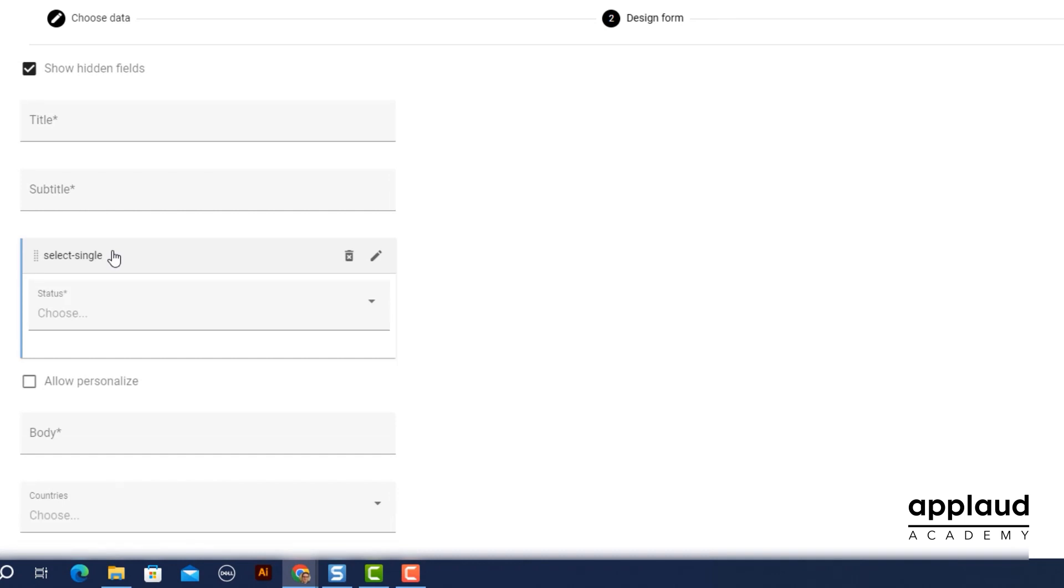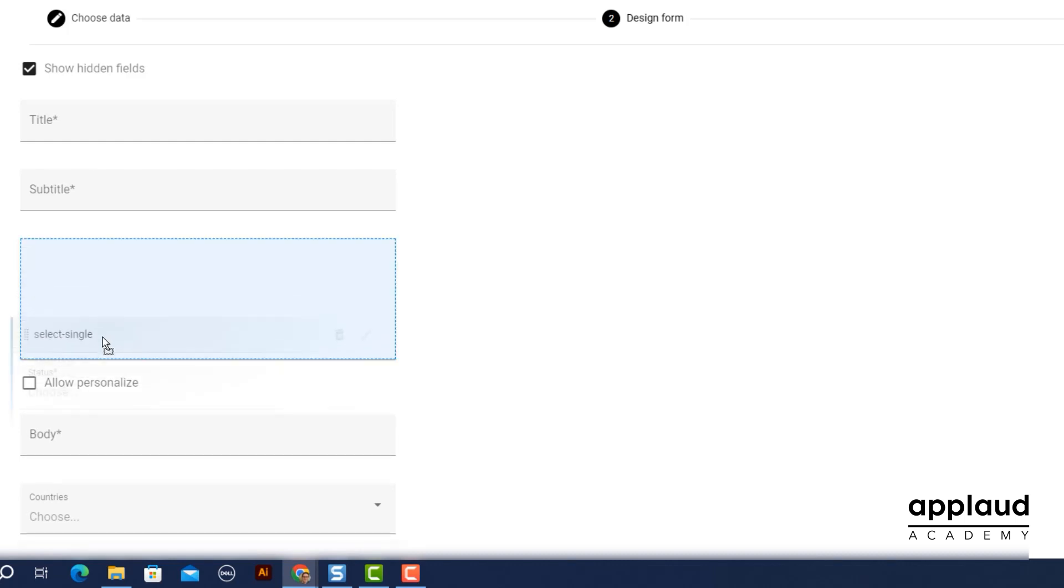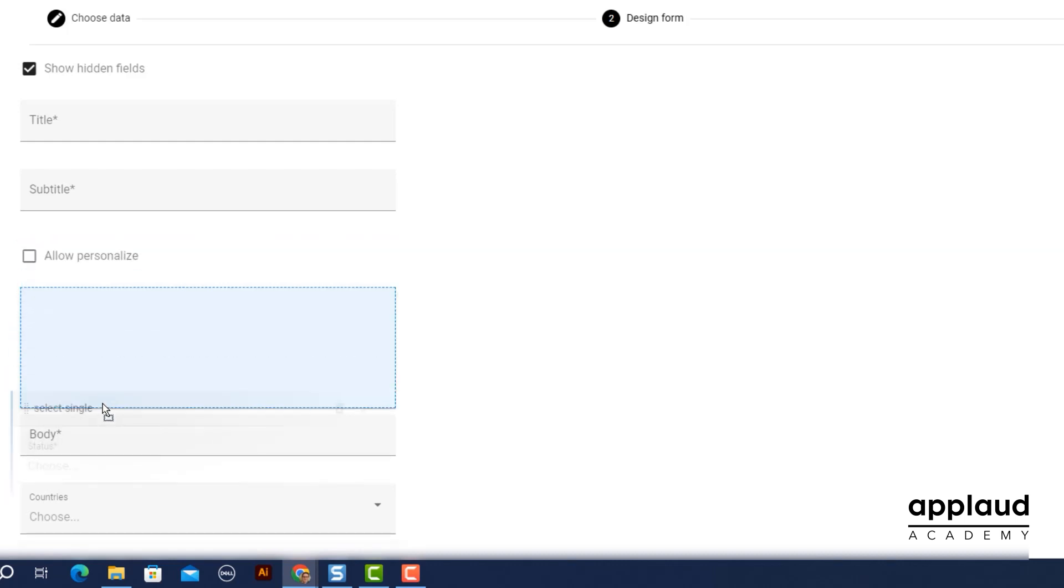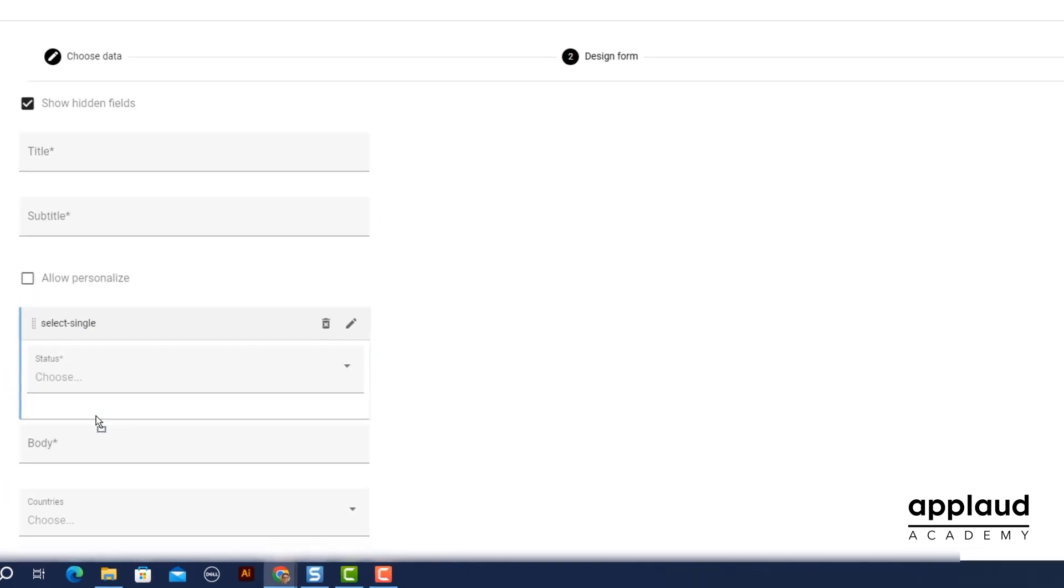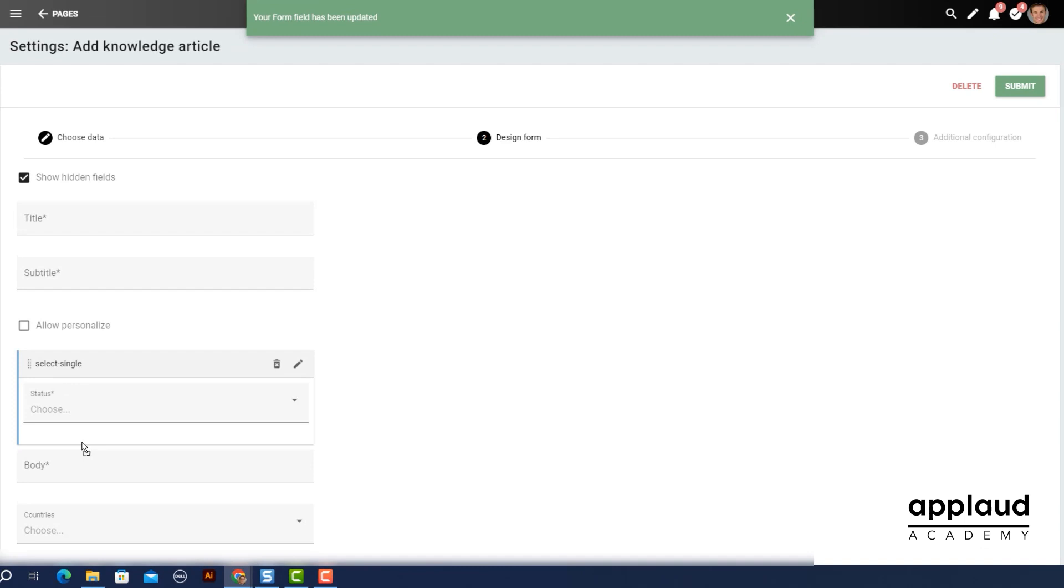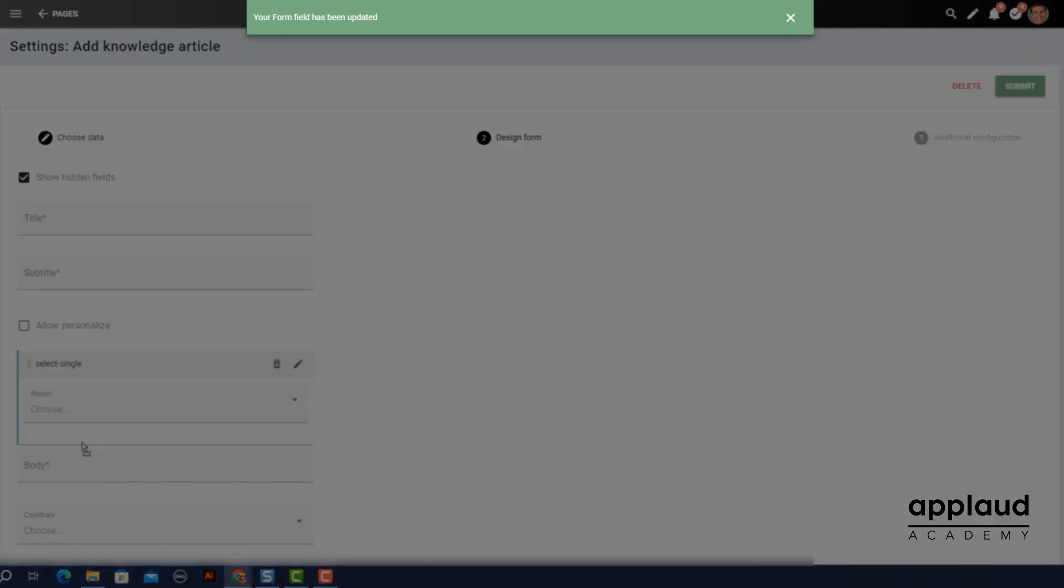For illustrative purposes, select any field from your form. Now drag and drop it to another spot. This is the simplest way to reorder your form fields. You'll see a success message each time you do this.